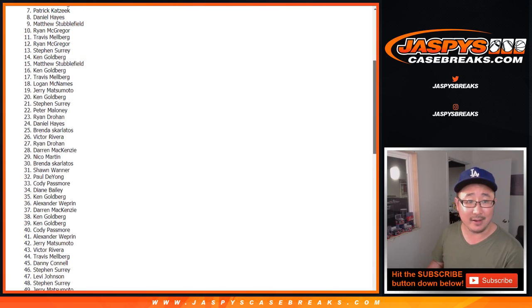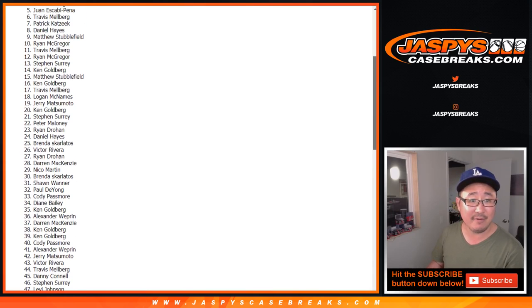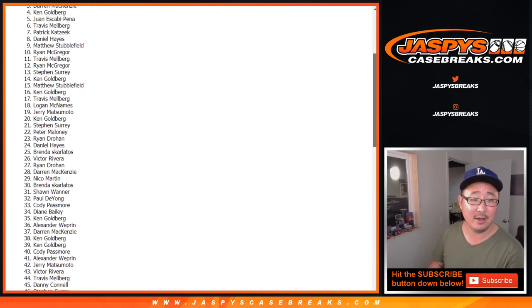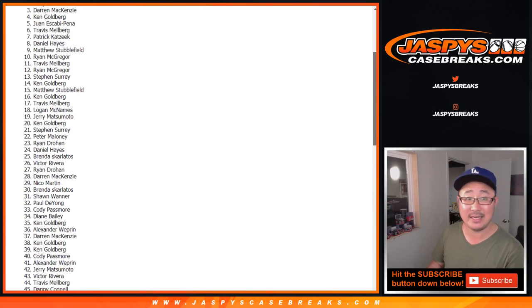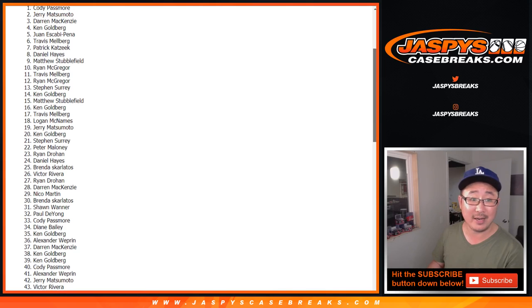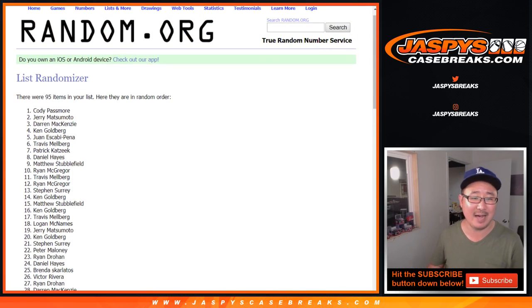Get in on it. So there's 5, Juan Escobar Pena. 4, Ken. 3, D-Mac. 2, Jerry. And 1, Cody Passmore.